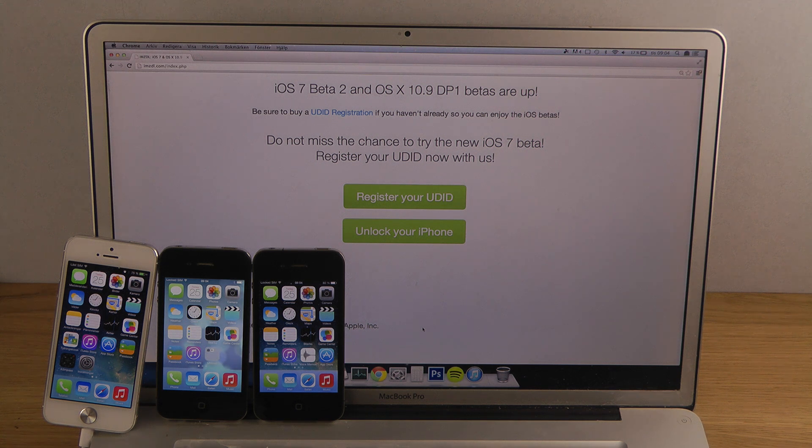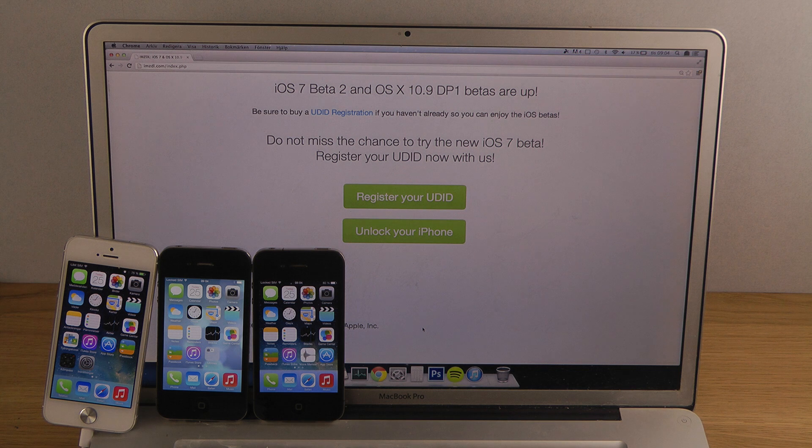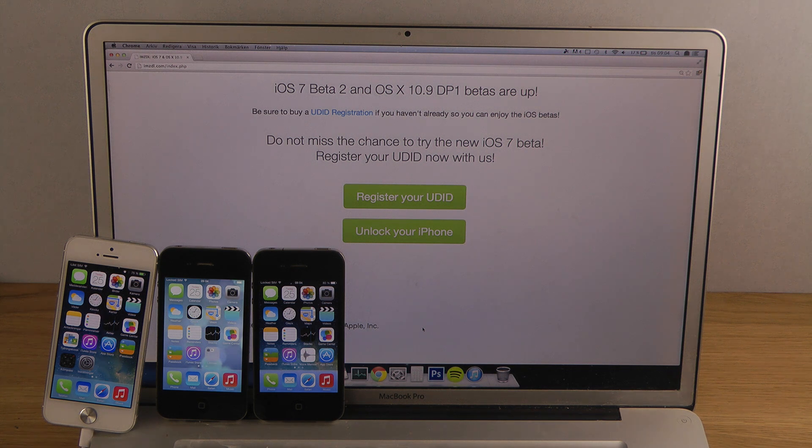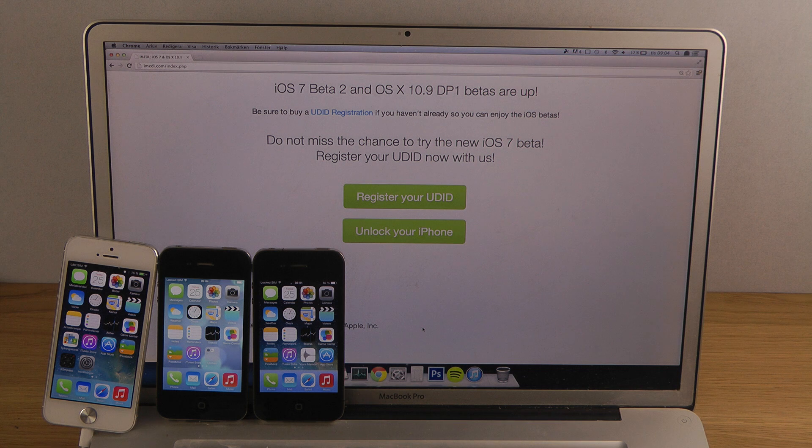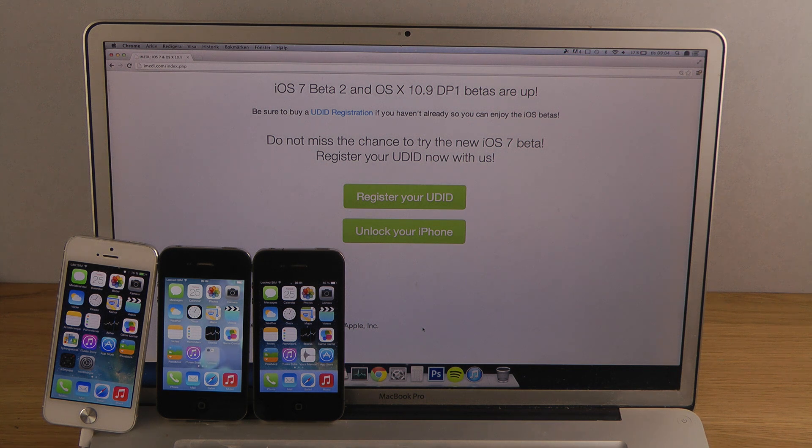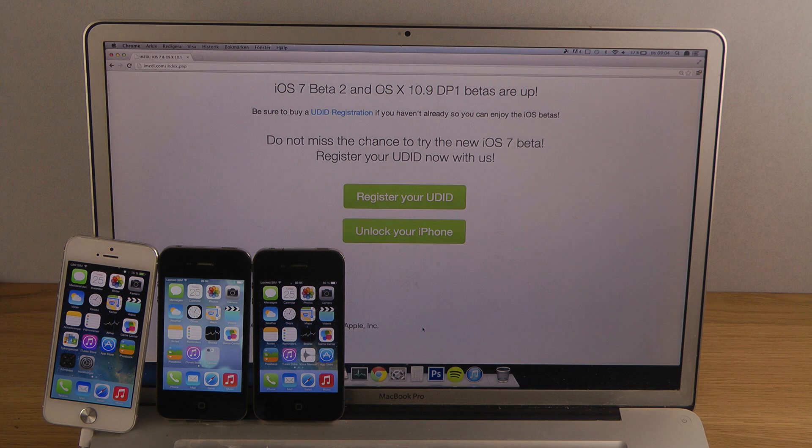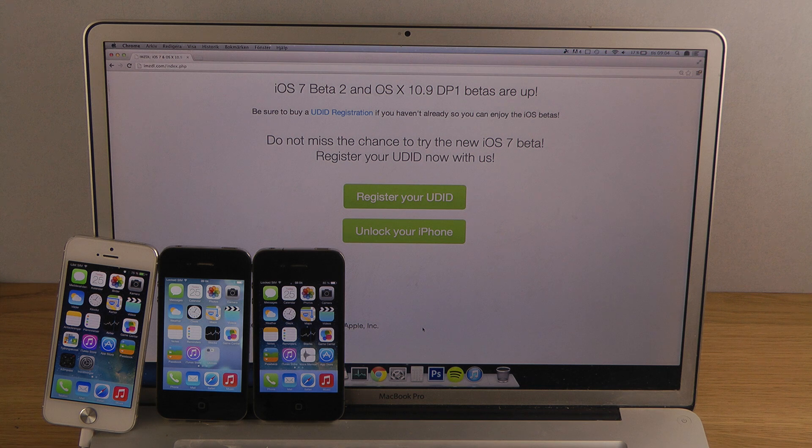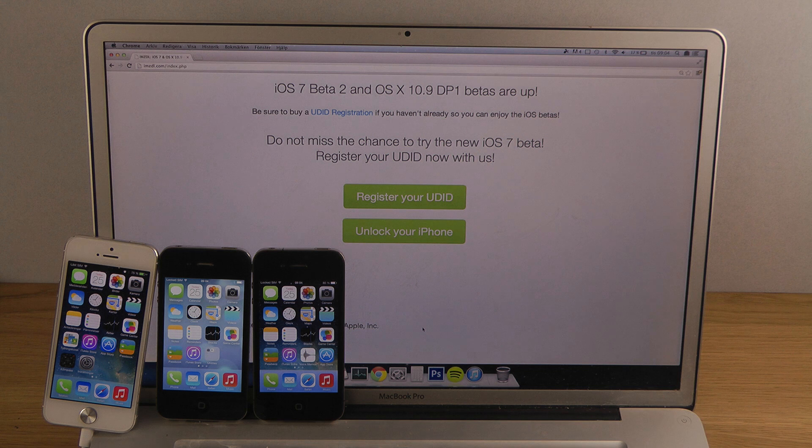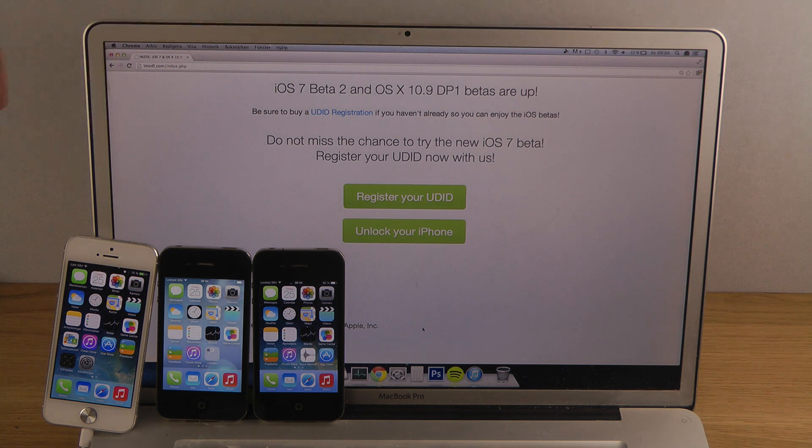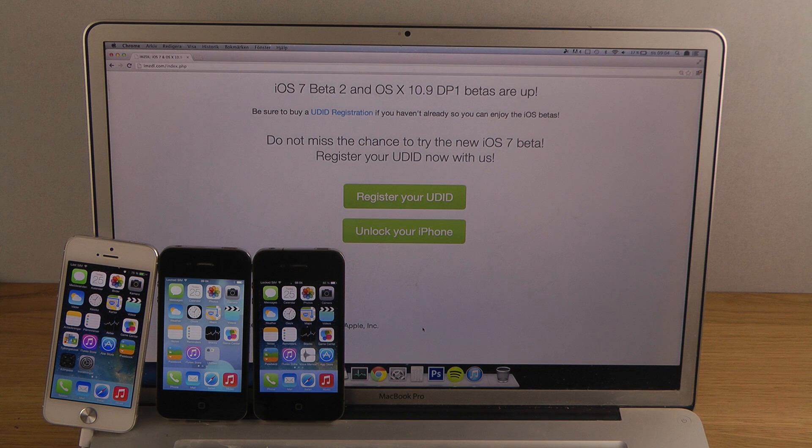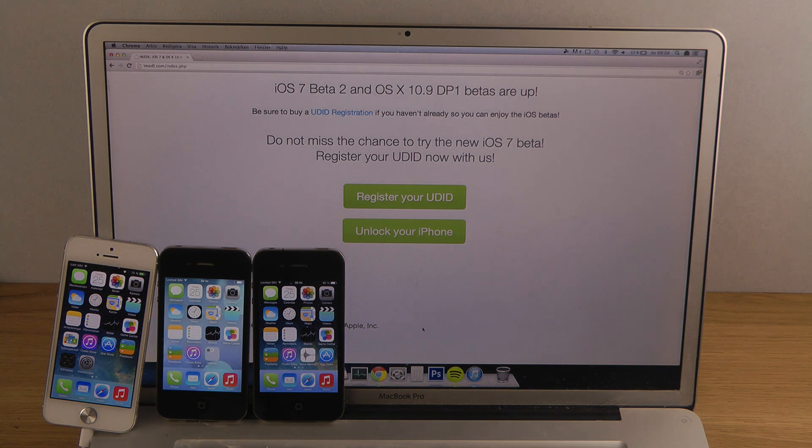Basically, the key thing from my understanding is that you need the firmware. You need to download the IPSW firmware that is for your specific device. Of course you can find what kind of device you have on the back of your iPhone—you have a model number.